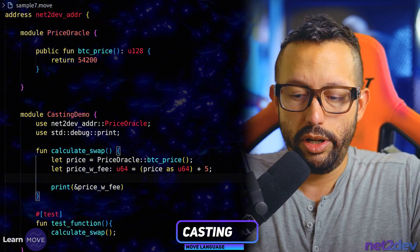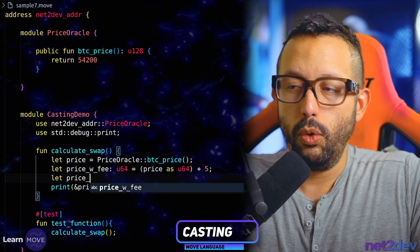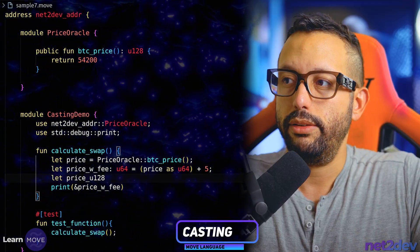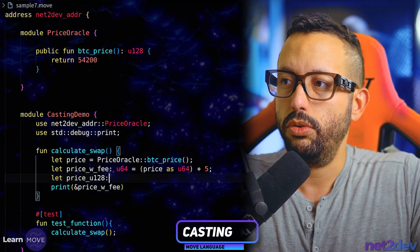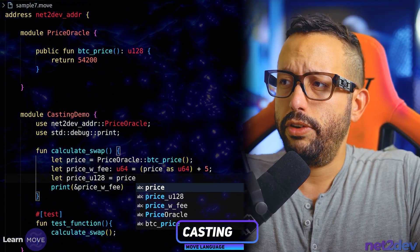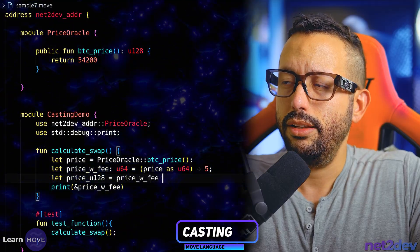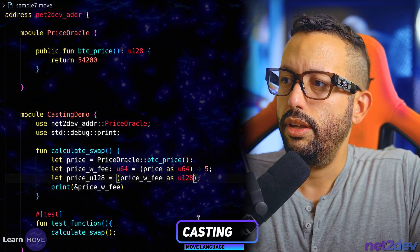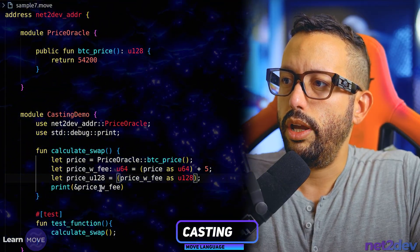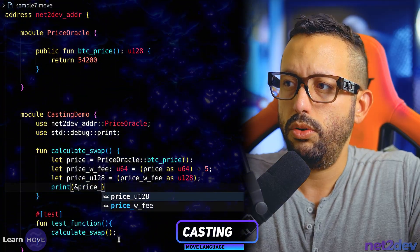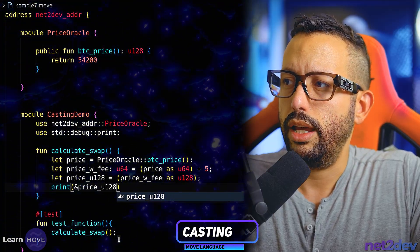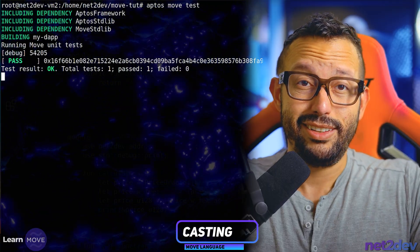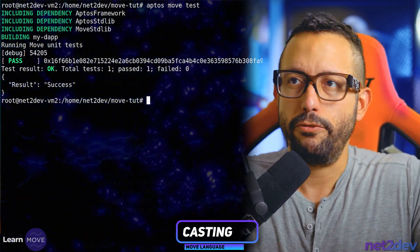Now let me do another operation. I'll declare `let price_u128` and reconvert `price_with_fee` back to u128 by writing `price_with_fee as u128`. Then I'll print `price_u128` and see what we get. It's the same value — we are just converting back and forth.